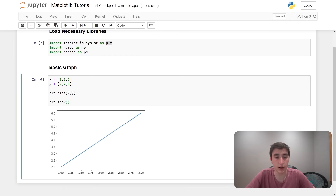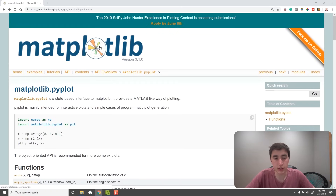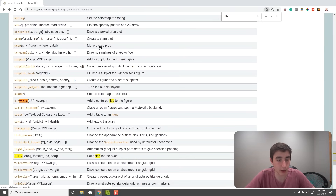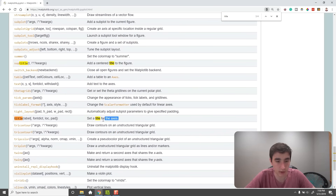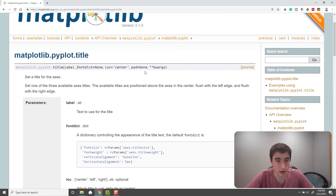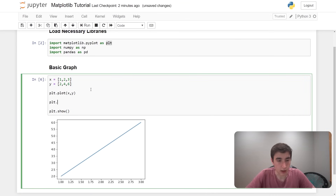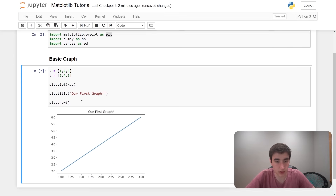Now that we have a line on the screen let's start adding more to our graph. Going back to the documentation, if I wanted to add a title I can Ctrl+F for 'title' and find pyplot.title — 'set a title for the axes.' So we do plt.title('Our First Graph') and run that — our title is now there.